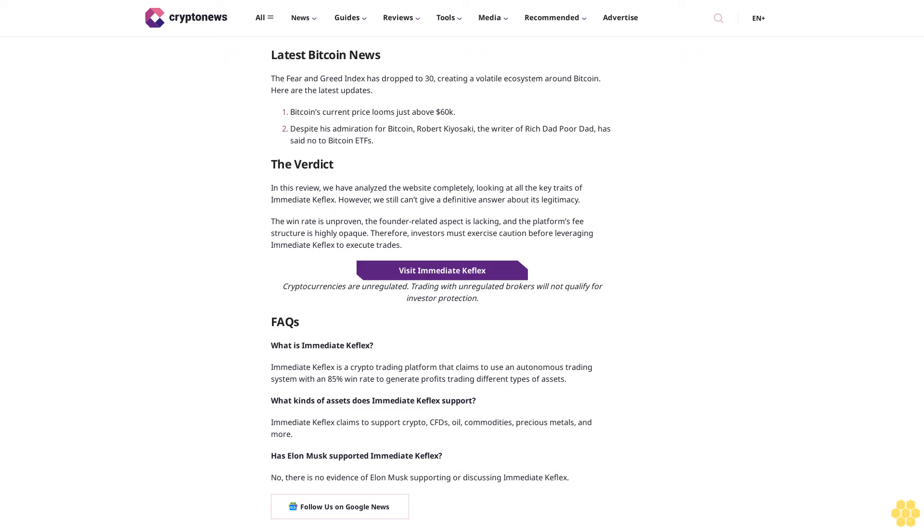How to delete an Immediate Keflex account. Immediate Keflex or Immediate Keflex V7 does not provide any information about how to delete the account. Convention dictates going to the official website and talking to the customer support team via email or customer support. However, remember that there might be a fee associated with account deletion. Therefore, ensure that the account has enough money to pay the fee before starting the account removal process.